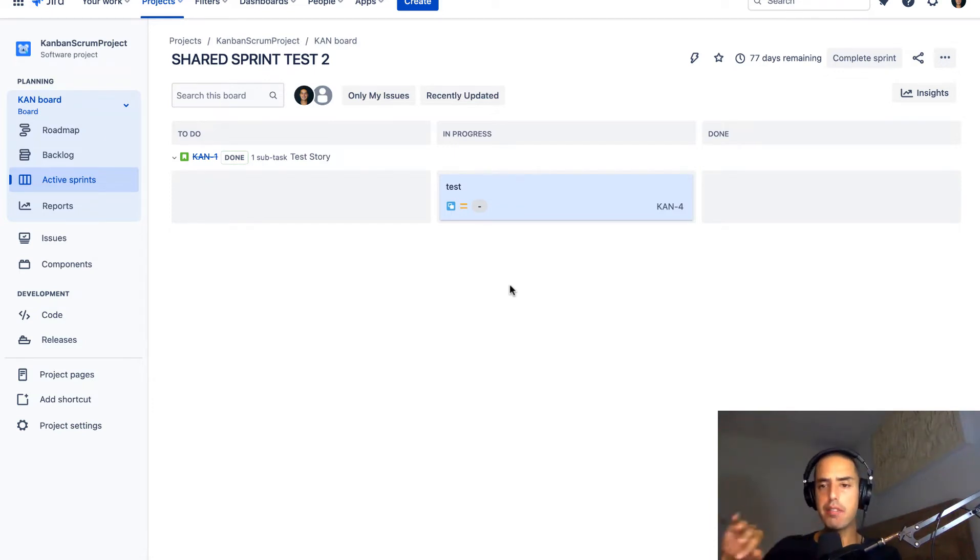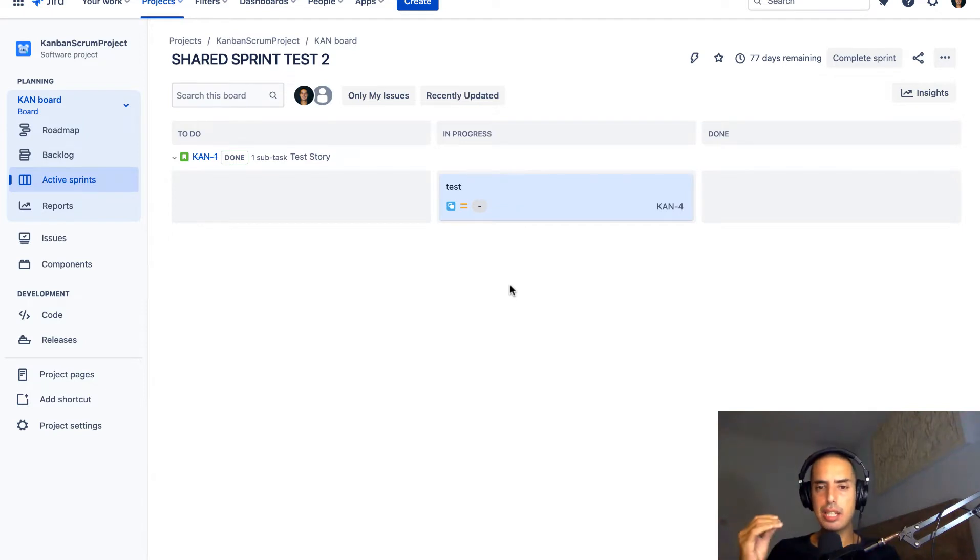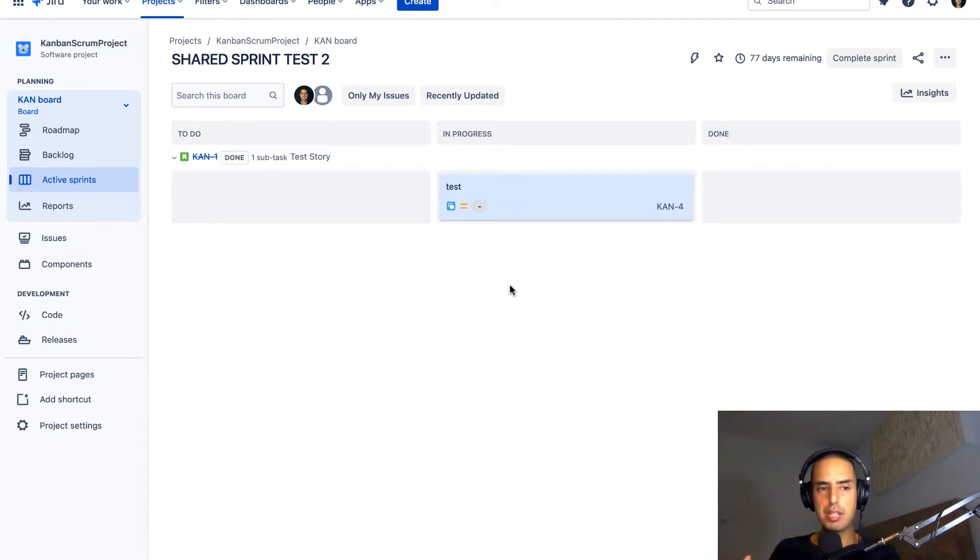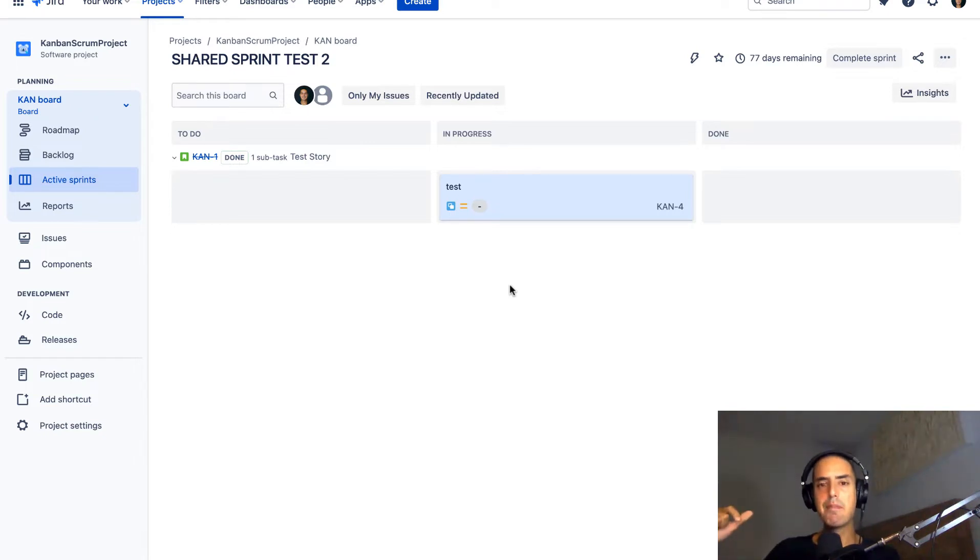You move everything to done but you still cannot complete your sprint. It doesn't allow you to do that. If you're in this situation like somebody who contacted me recently, I'll show you how to fix it. So don't worry about it.